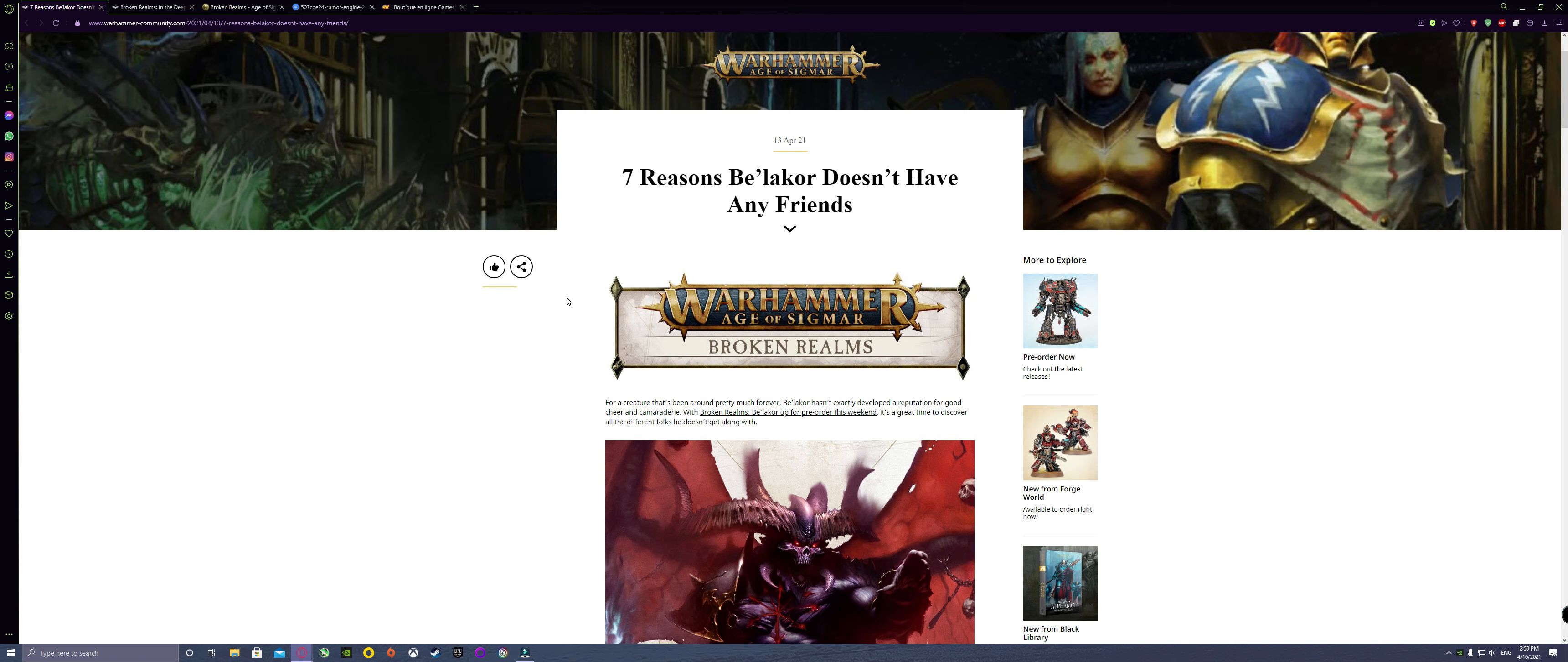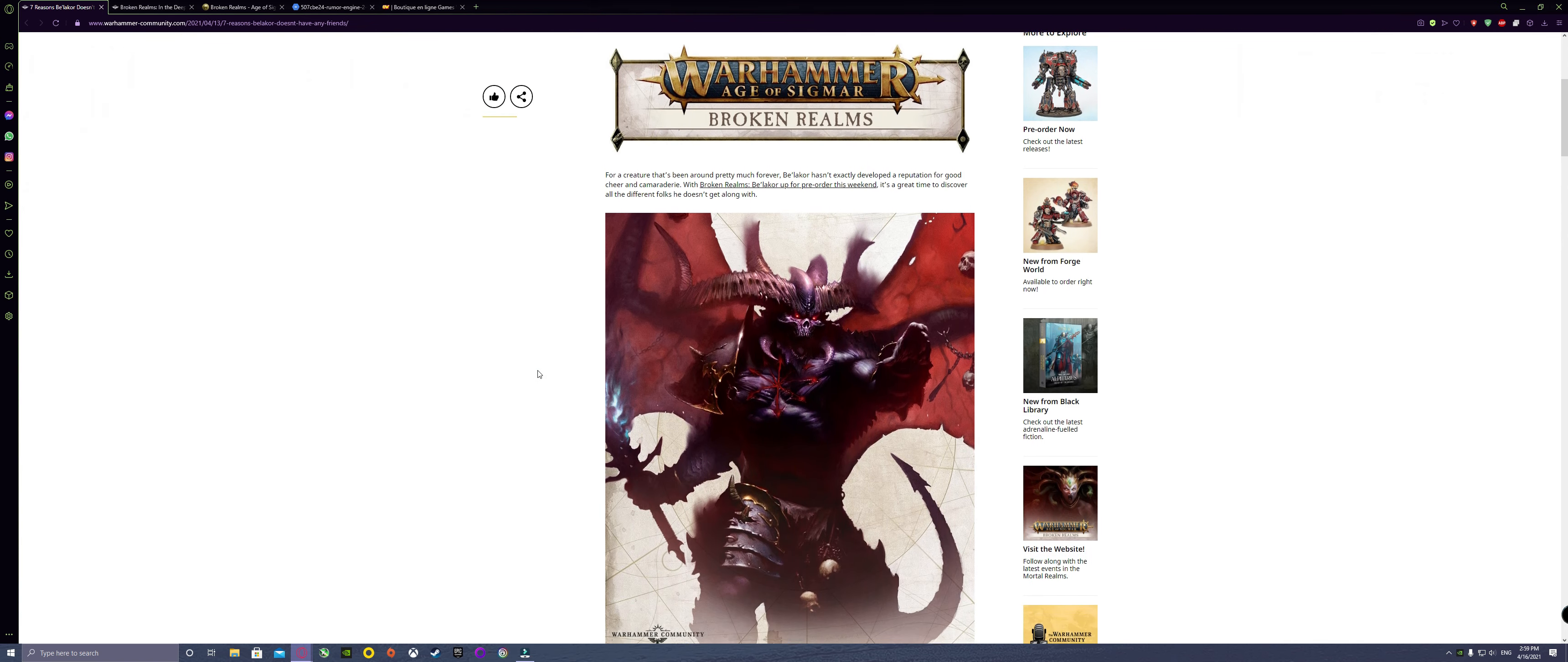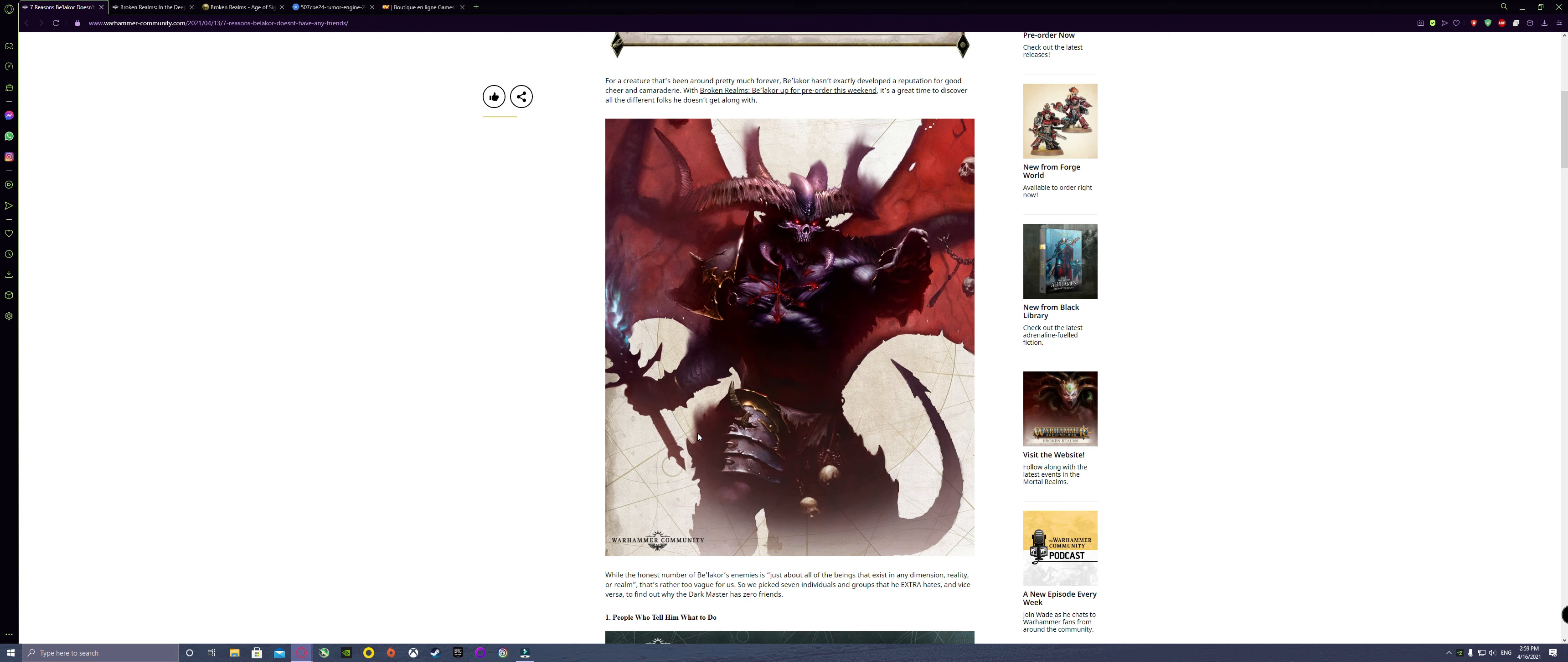The seven reasons Be'lakor doesn't have any friends. Amazing artwork here, it's just pretty amazing. It just makes him look very imposing, very intimidating. The Games Workshop artist team have done an amazing job here.